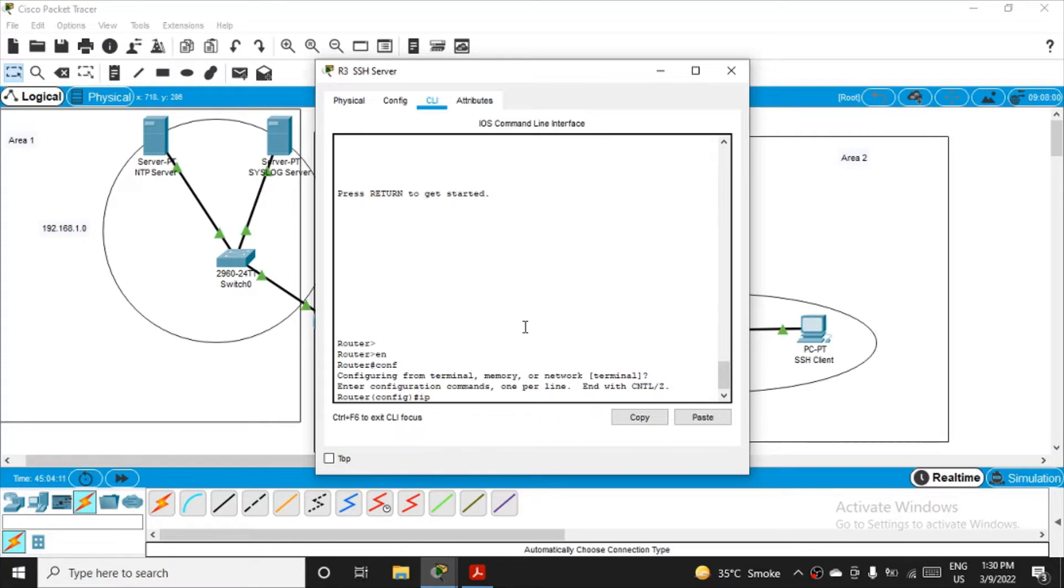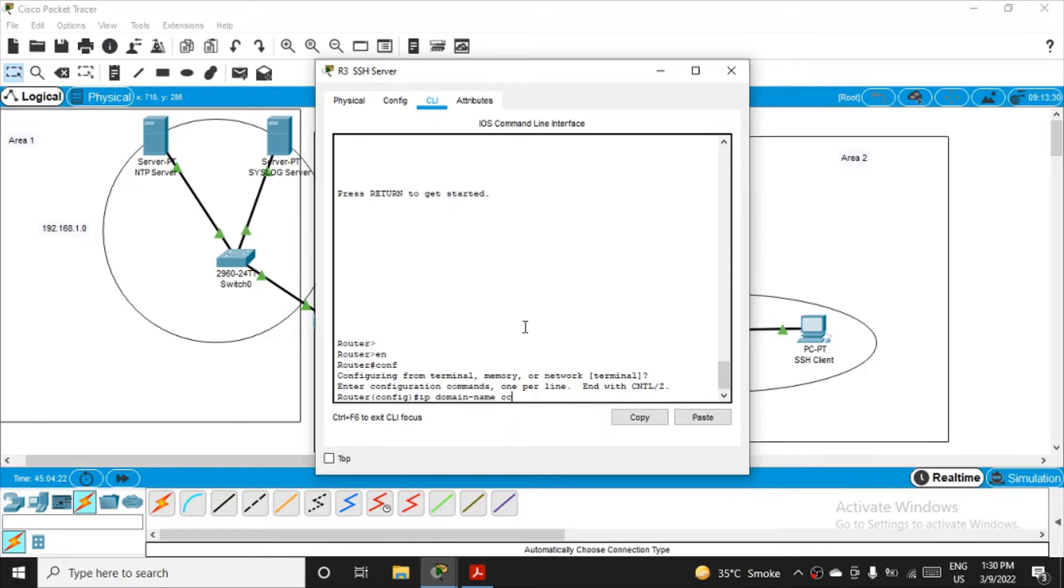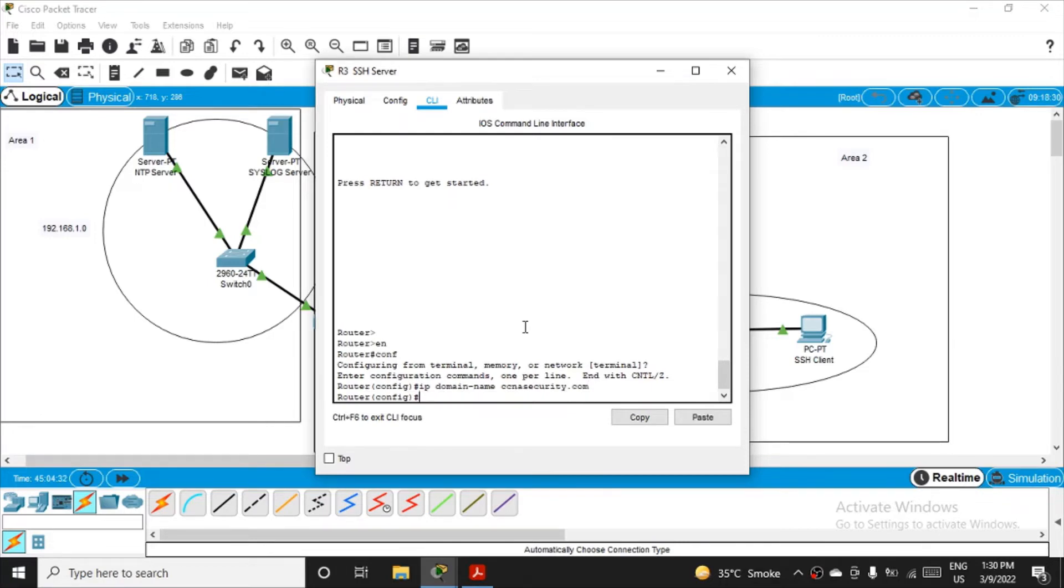Okay, so we are in configuration mode. Now the first command we have to fire here: we have to give the domain name. So ip domain name, you can parallelly refer the manual. ccnasecurity dot com, and then click enter. This is how we are configuring the domain name first on the router, considering the router as a server.